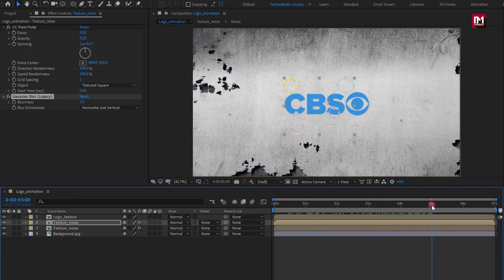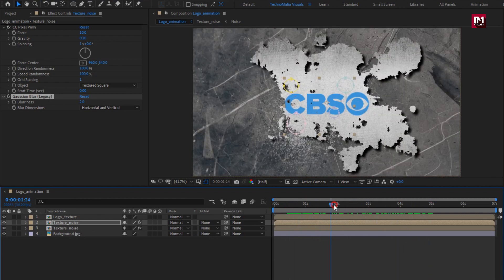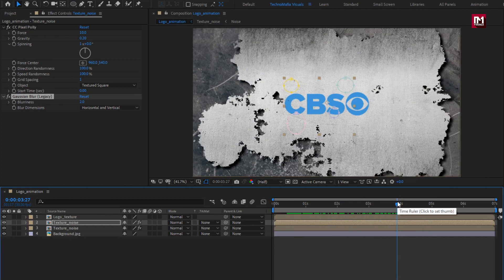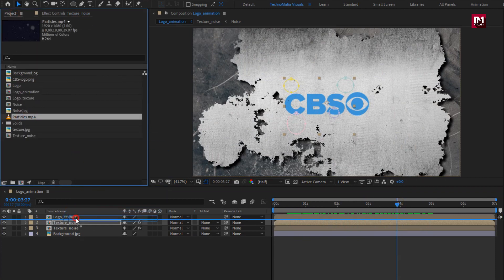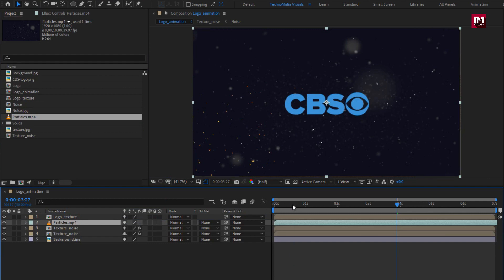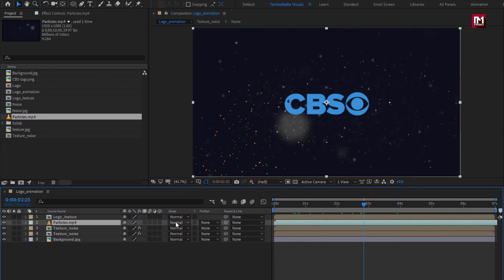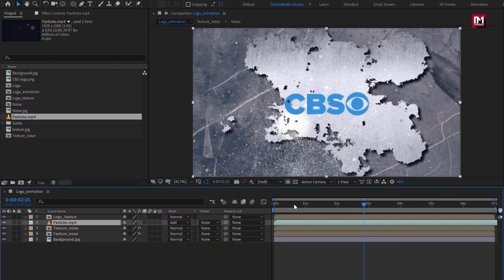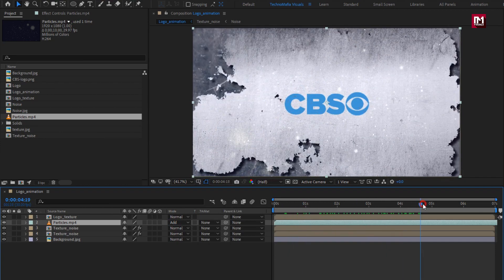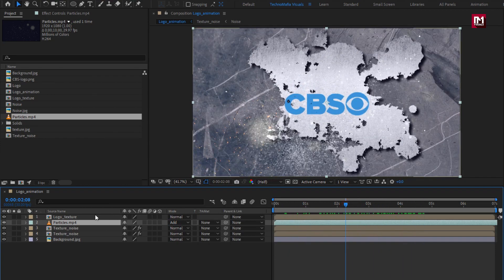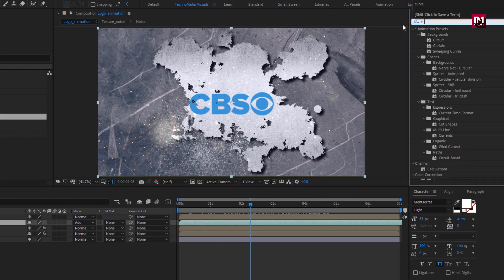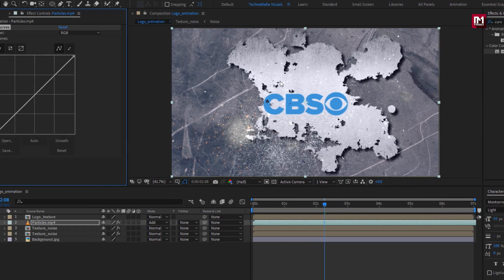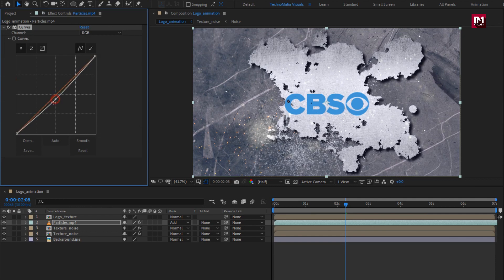Now you can see the complete preview. Now from the project panel, add the particles media file to the timeline. Change mode to add. Now in effects and preset, search for curves. Add it to the particles media file. Slightly adjust the curves.